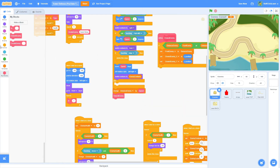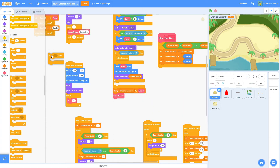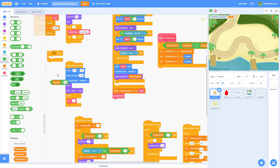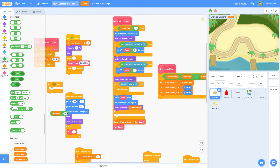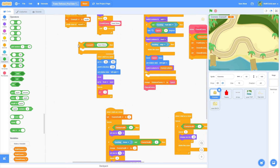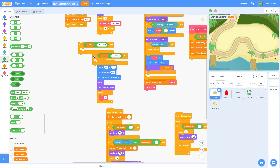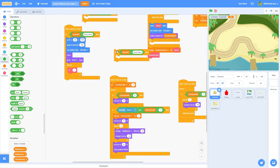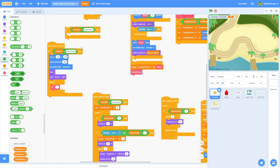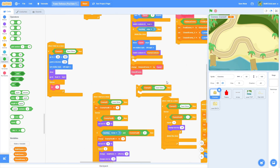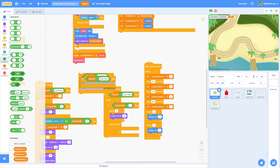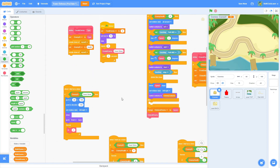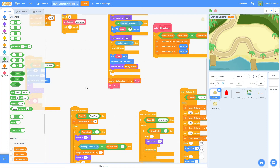Now to make this work, put an if statement: if enemy id equals 'sand slime' — and wrap this around basically all the 'when I start as a clone' scripts we have: the damage script, the death script, the movement script, and the animation script. You don't need it on the inner one since it can only be a sand slime to run.